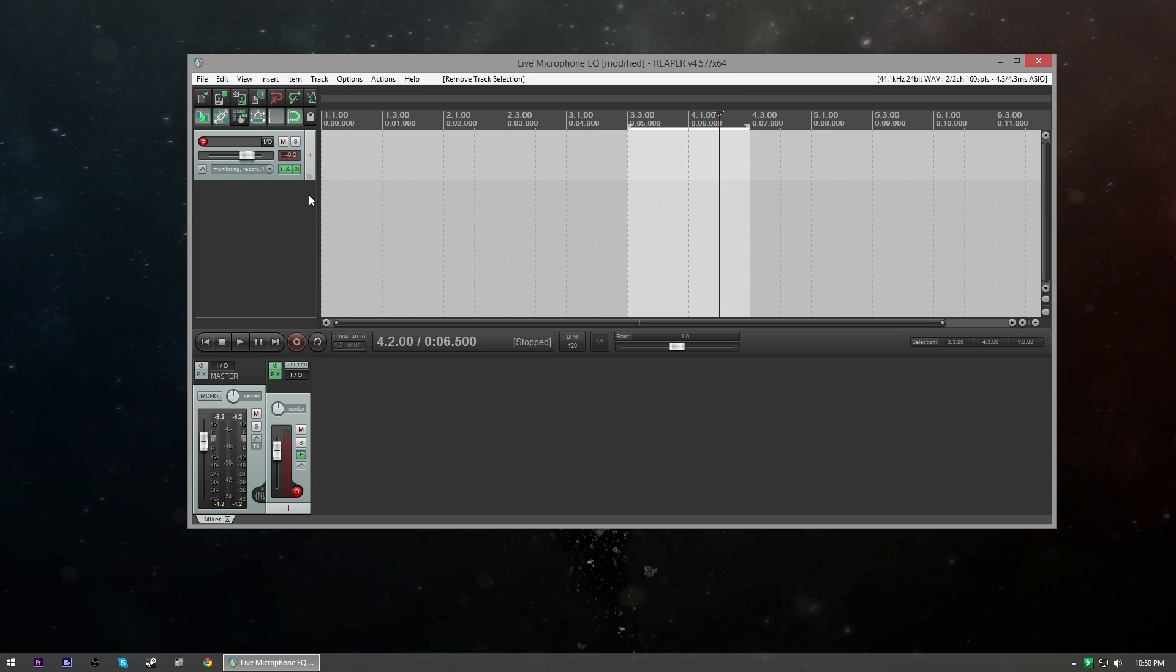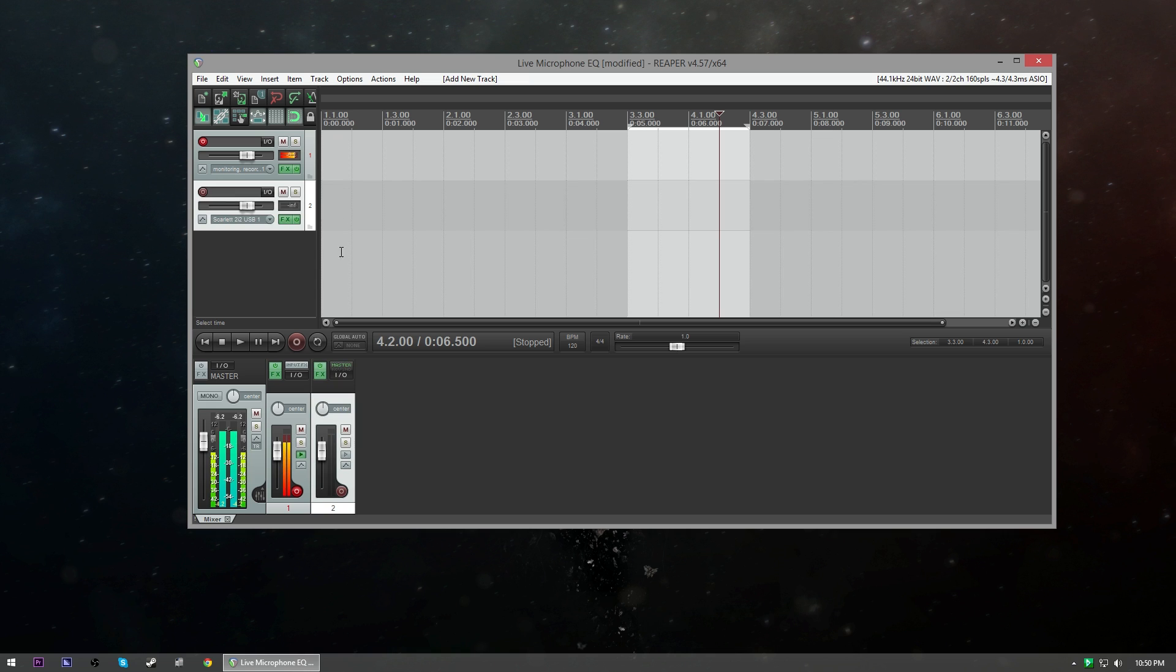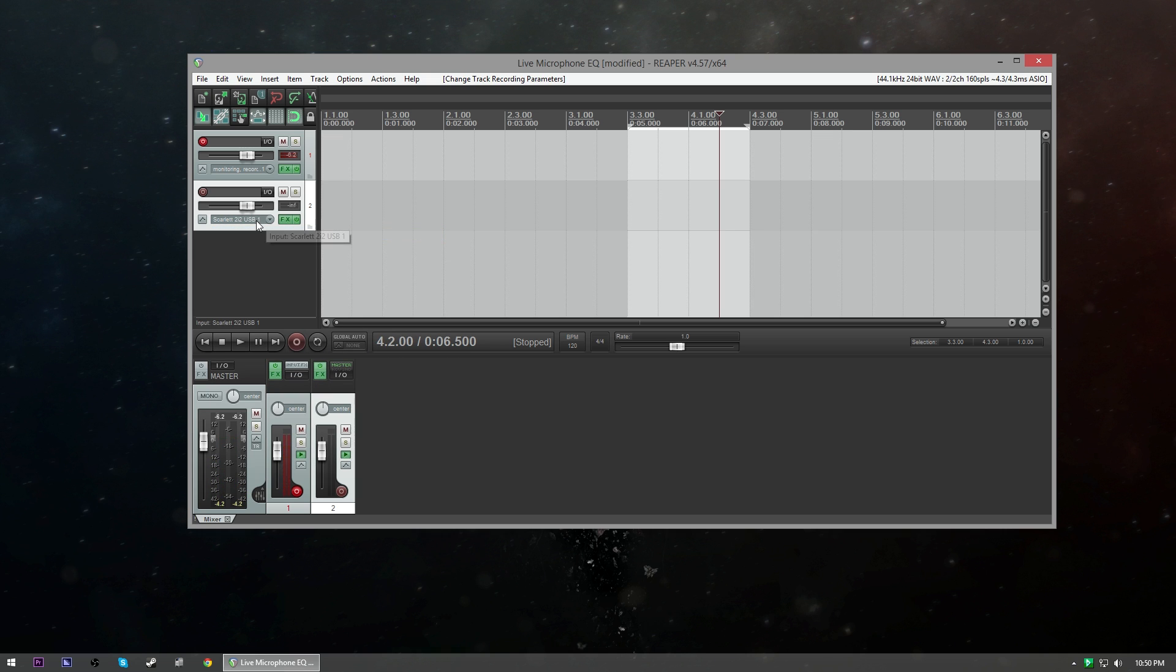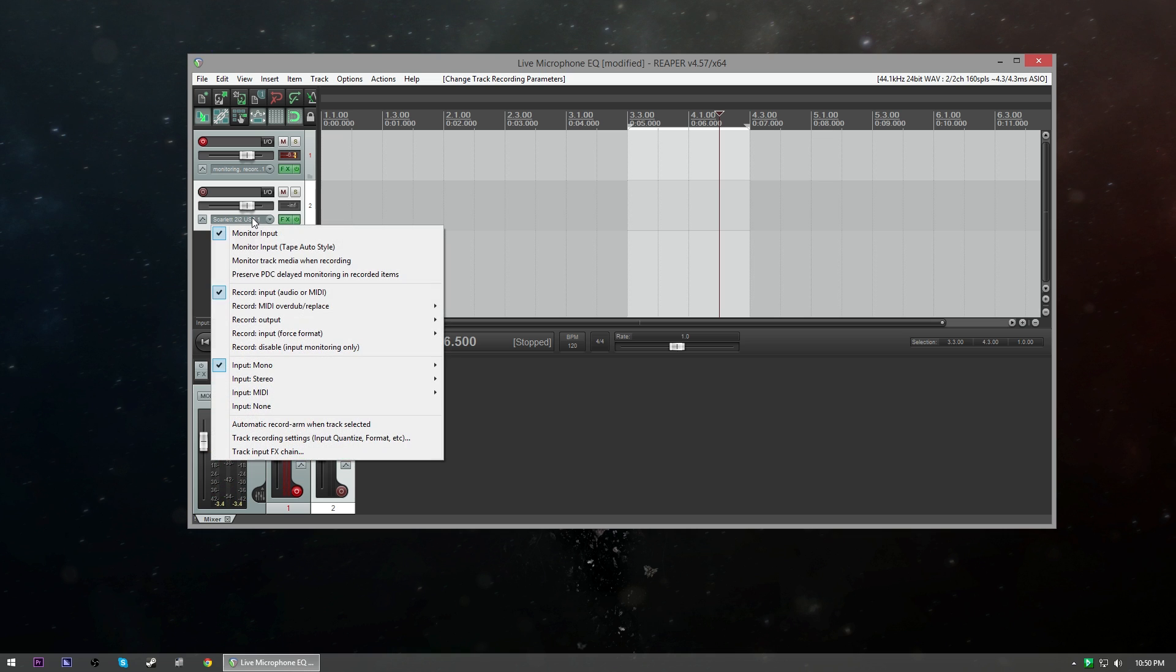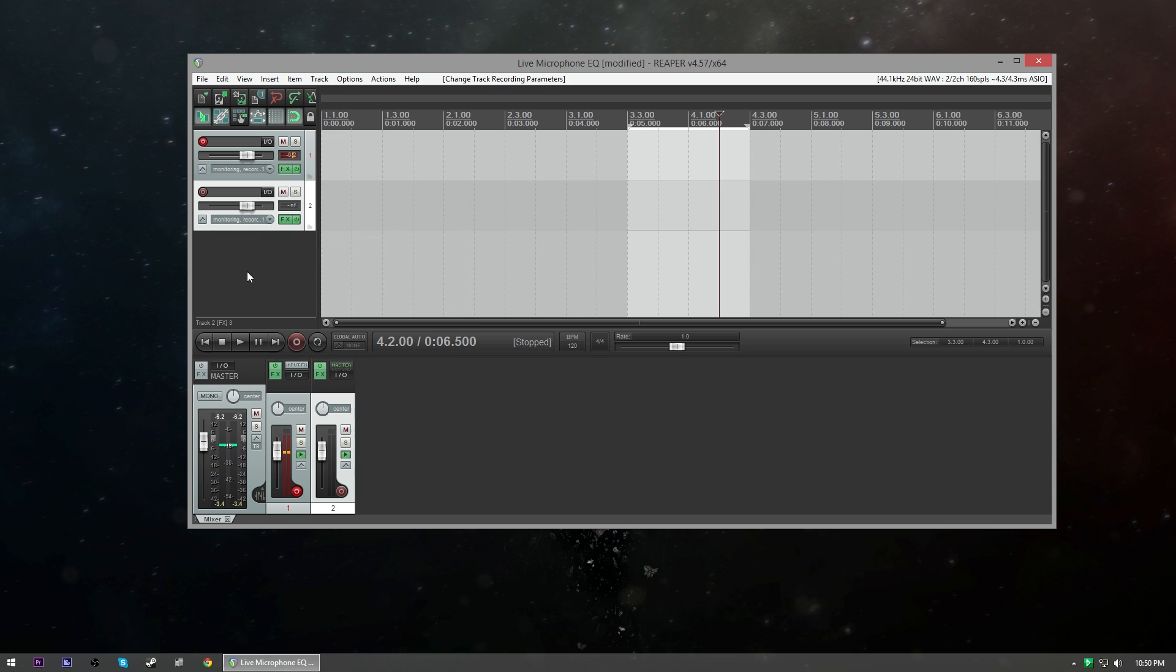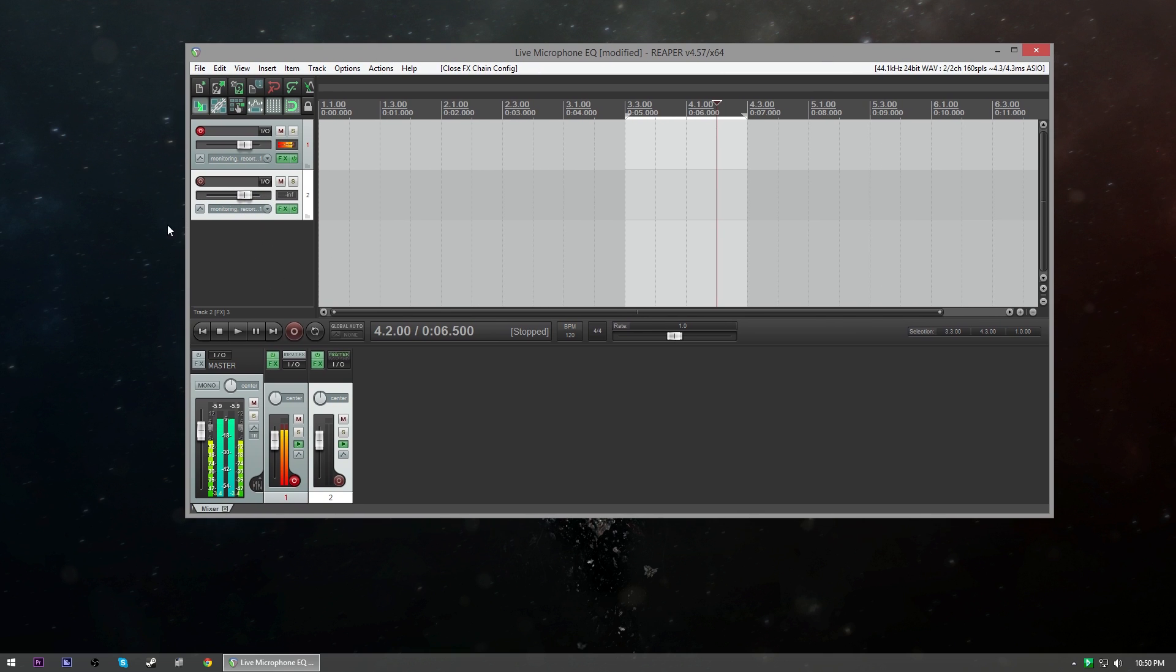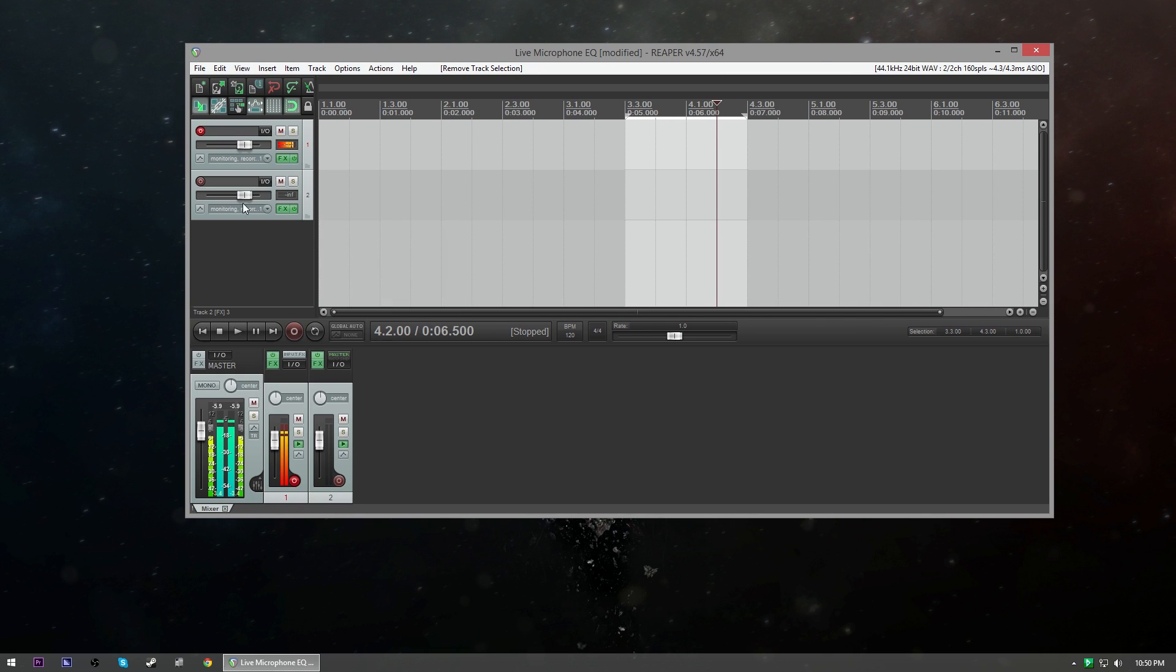Now we're gonna press Ctrl+T which is gonna add a new track. And then we're gonna right click right here, we're gonna go down and click on Monitor Input. And then we're gonna right click again and make sure that Record Disable is selected. Then we're gonna arm the track. I'm not gonna arm this track because that would add all of these effects that I have running here again, but you want to make sure this little red button is clicked and it's armed.